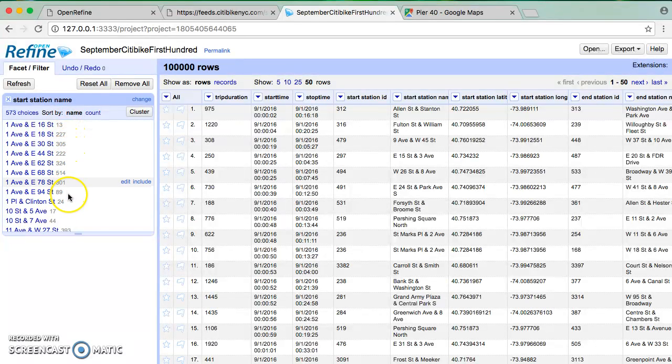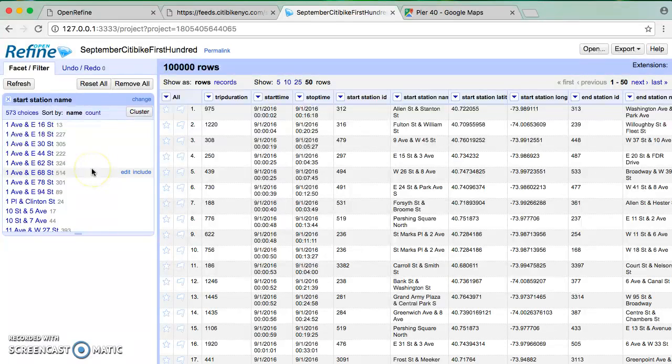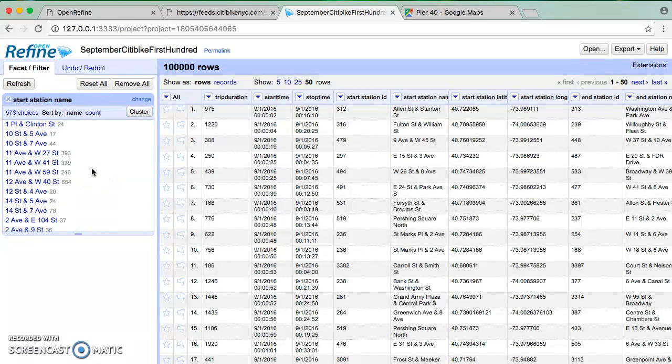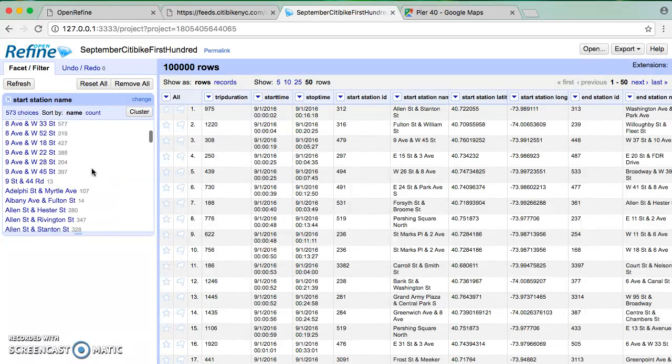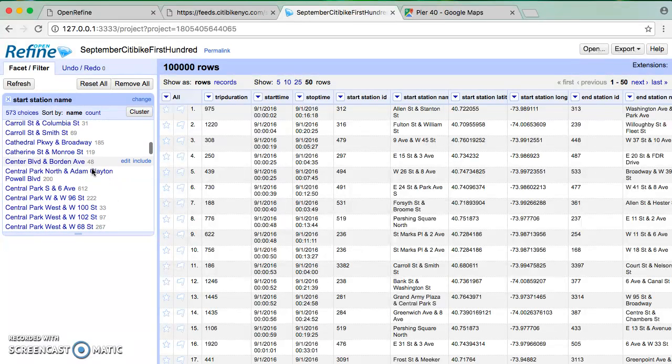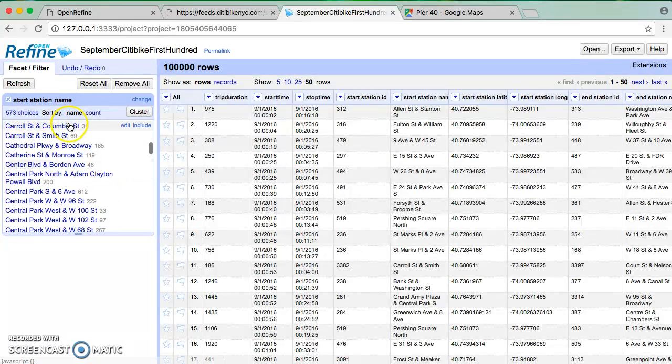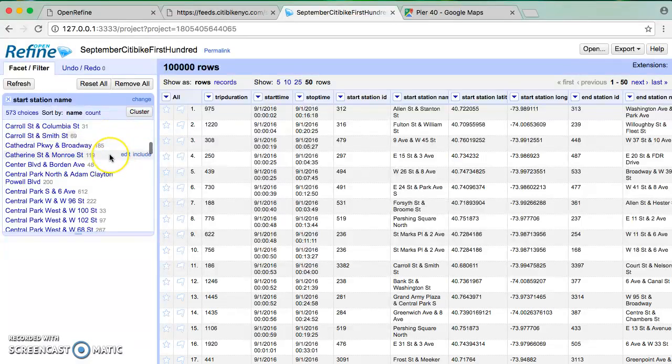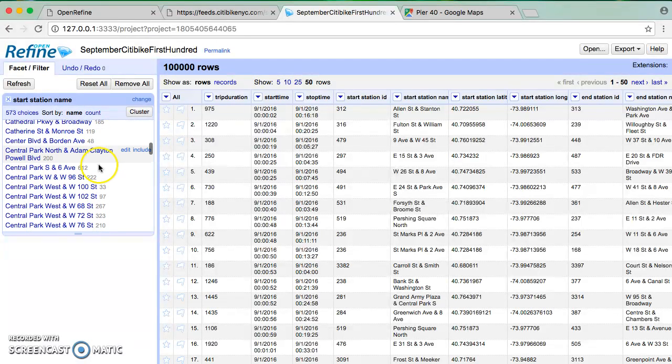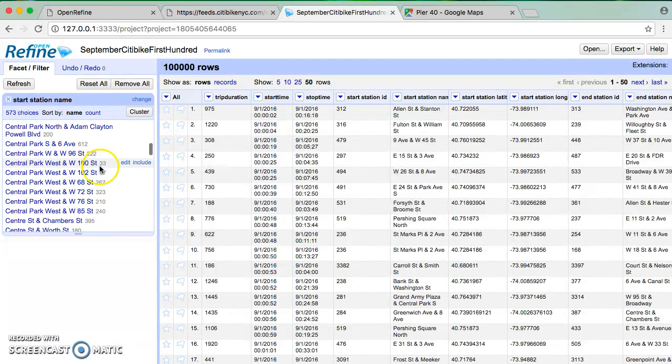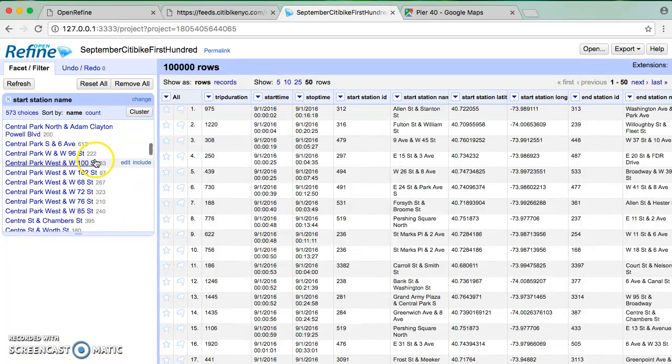I can easily see 1st Avenue, 1st Avenue, 1st Avenue, going all the way down. If I scroll down here, this is by default sorted by name, so it's alphabetical. I can see Central Park South, Central Park West, Central Park West, Central Park West.